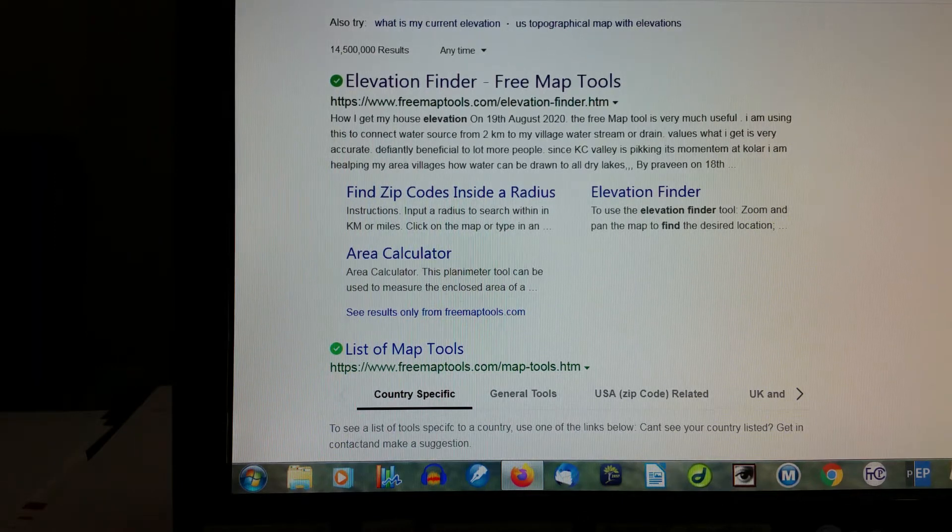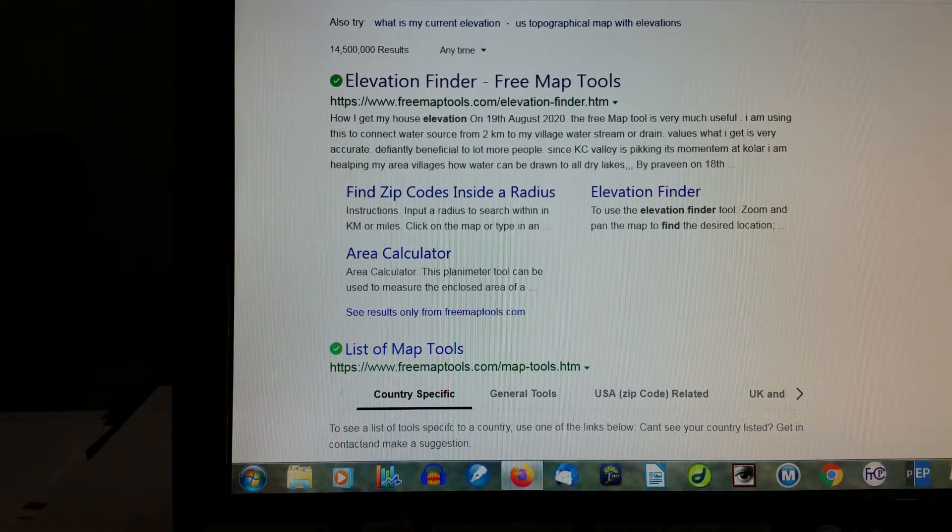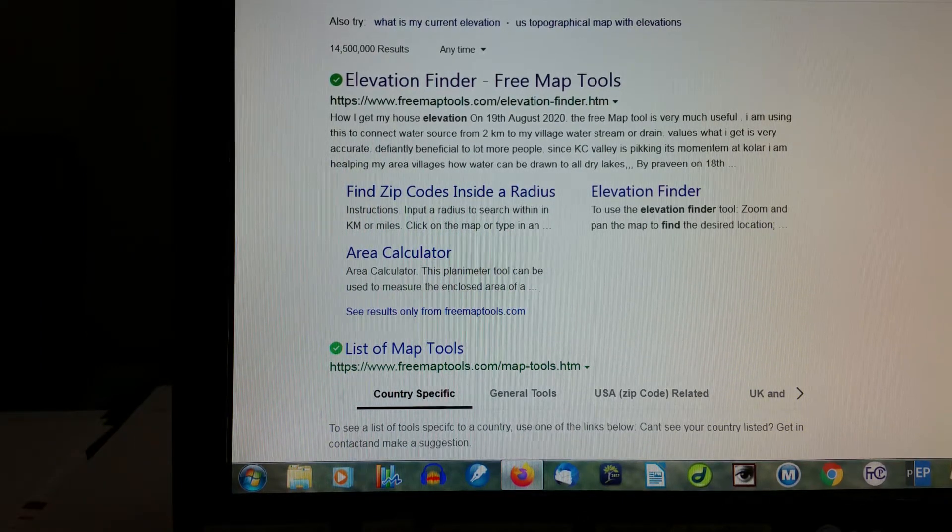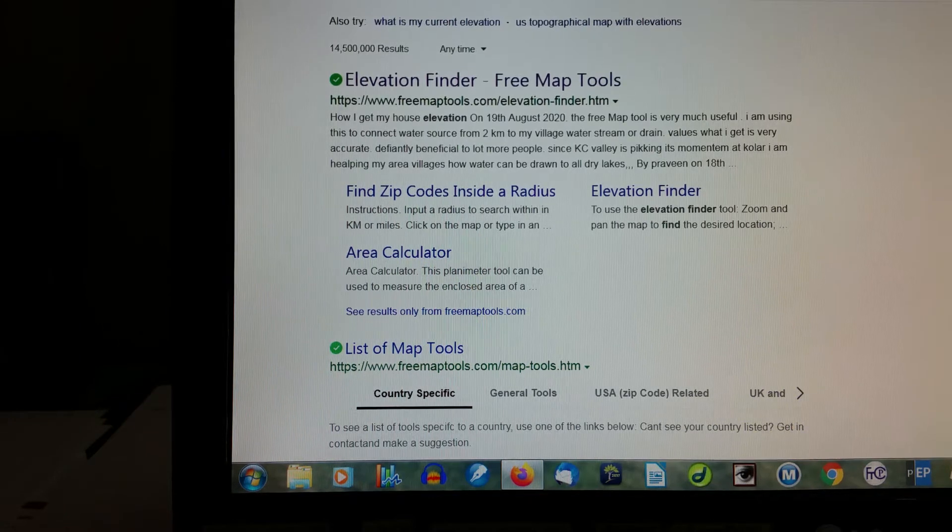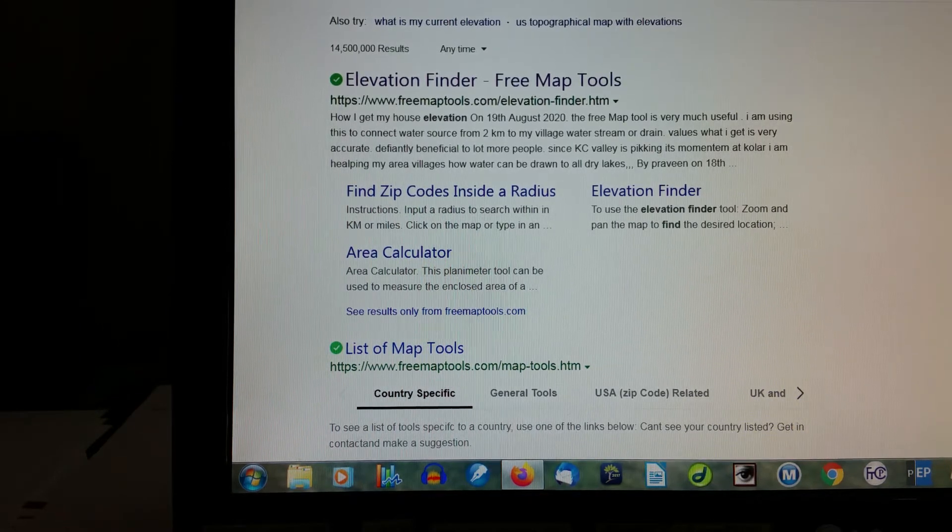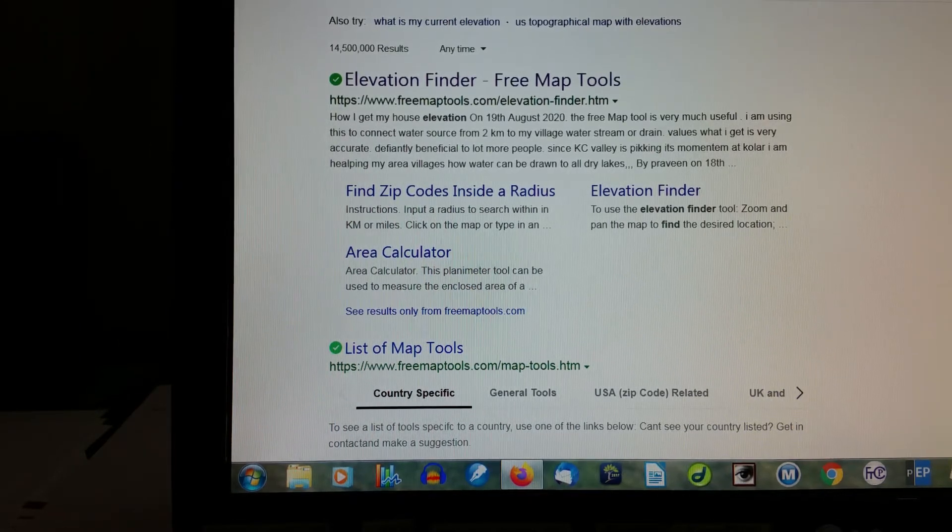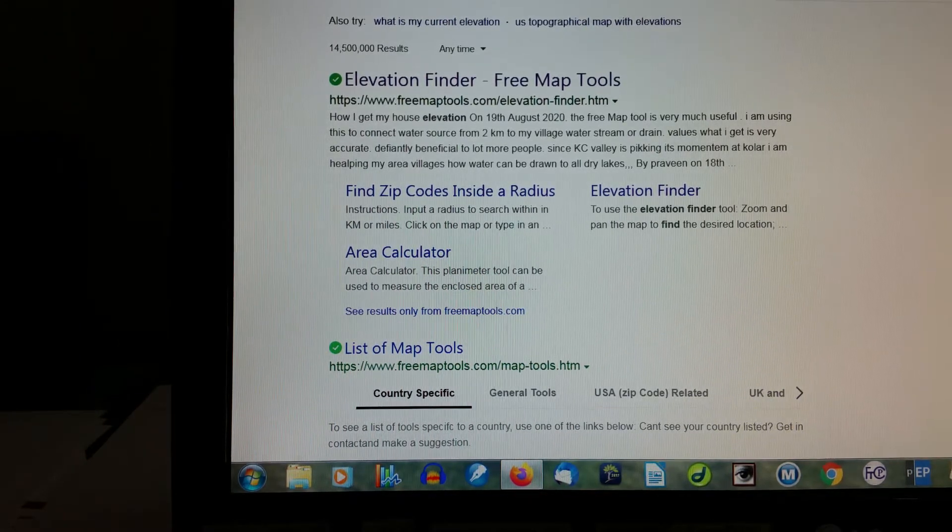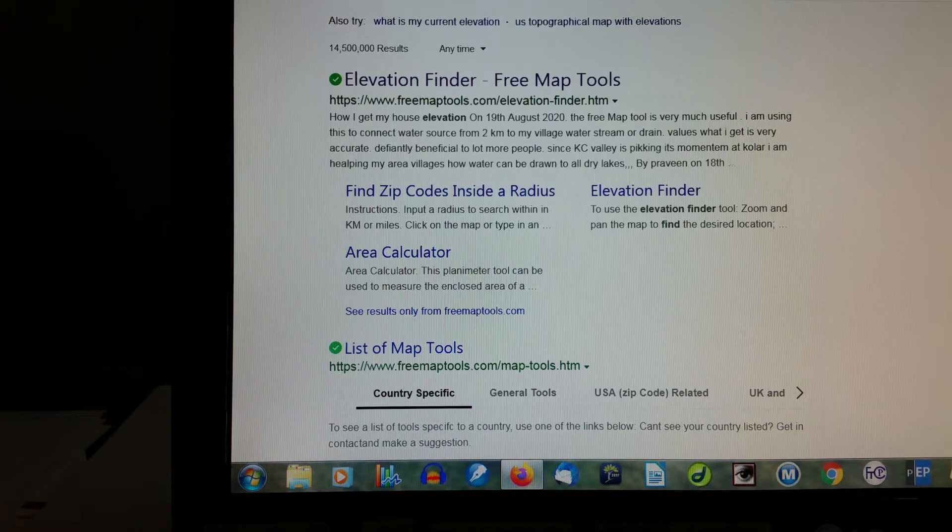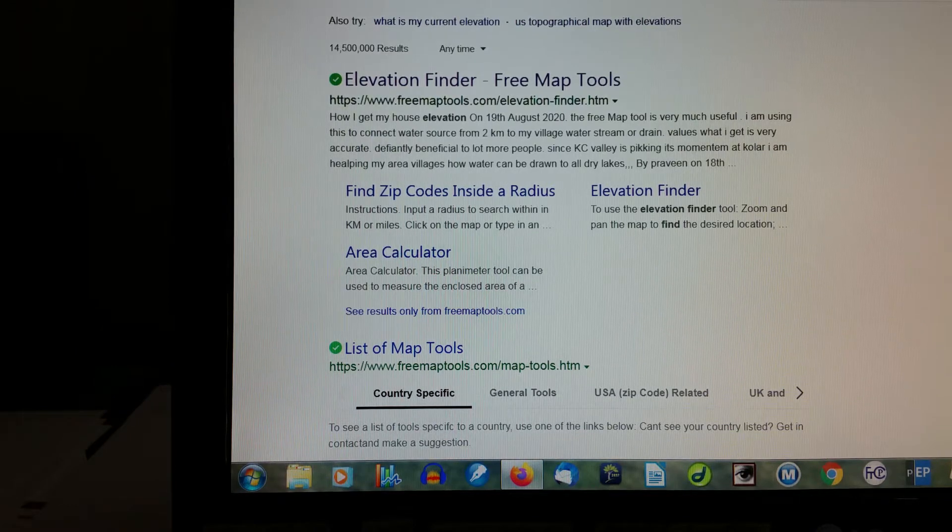This little video is going to help you find your altitude or elevation, they're used interchangeably, for your location where you do canning.